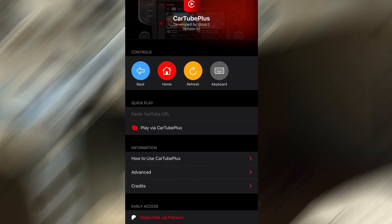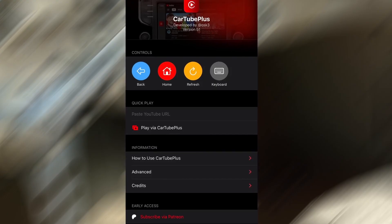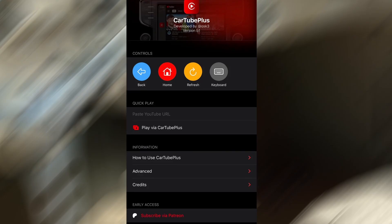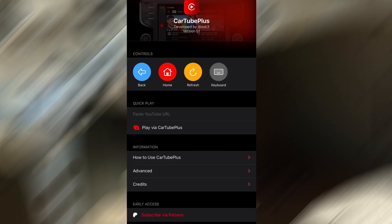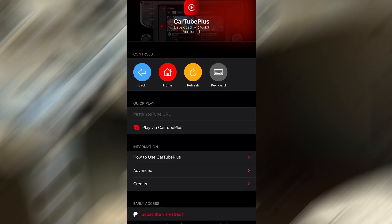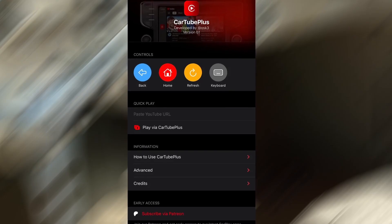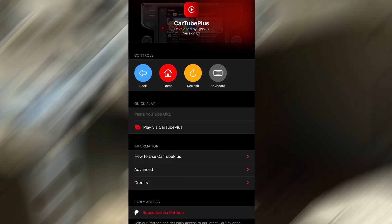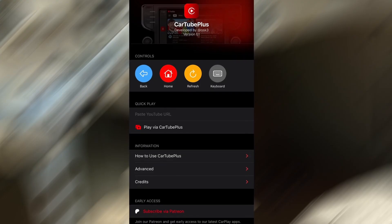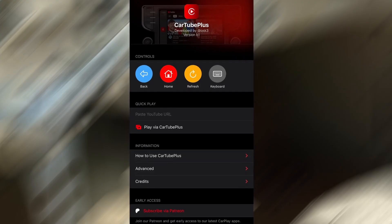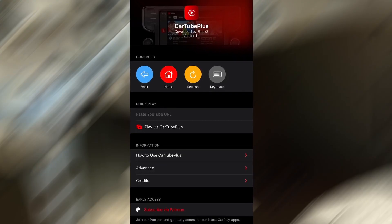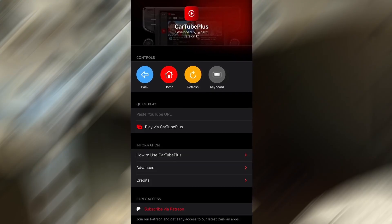I'll walk you through the full setup for iOS and Android step-by-step so you can get everything running in just a few minutes. I've already tested CarTube myself, and it works flawlessly. If you're ready to unlock YouTube on your car's infotainment system, let's jump right in.